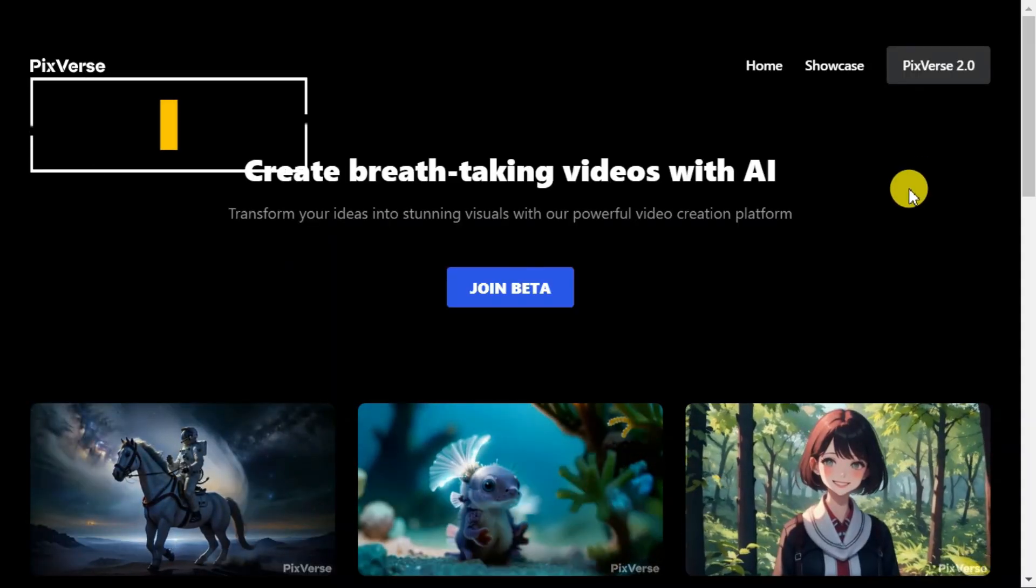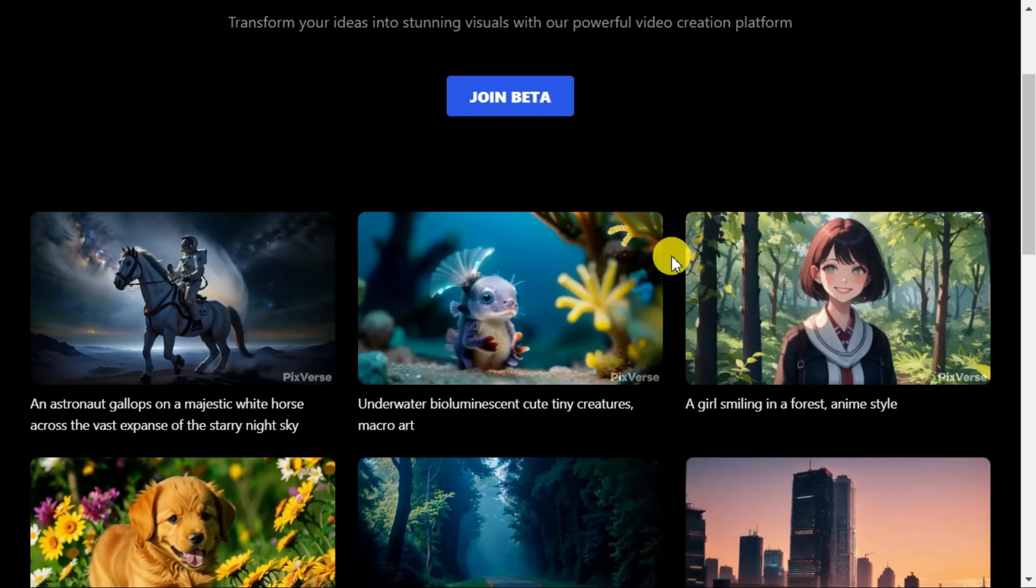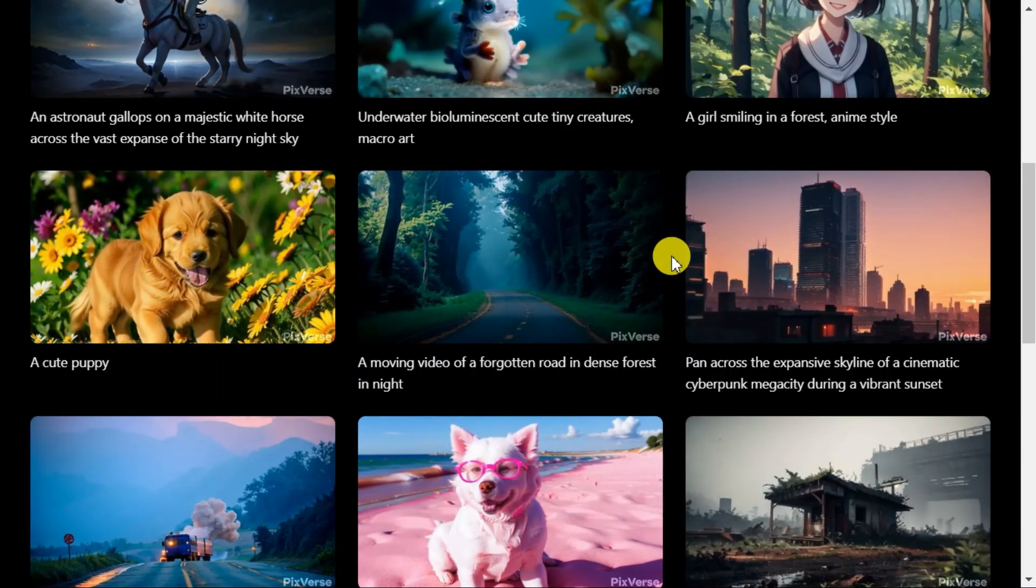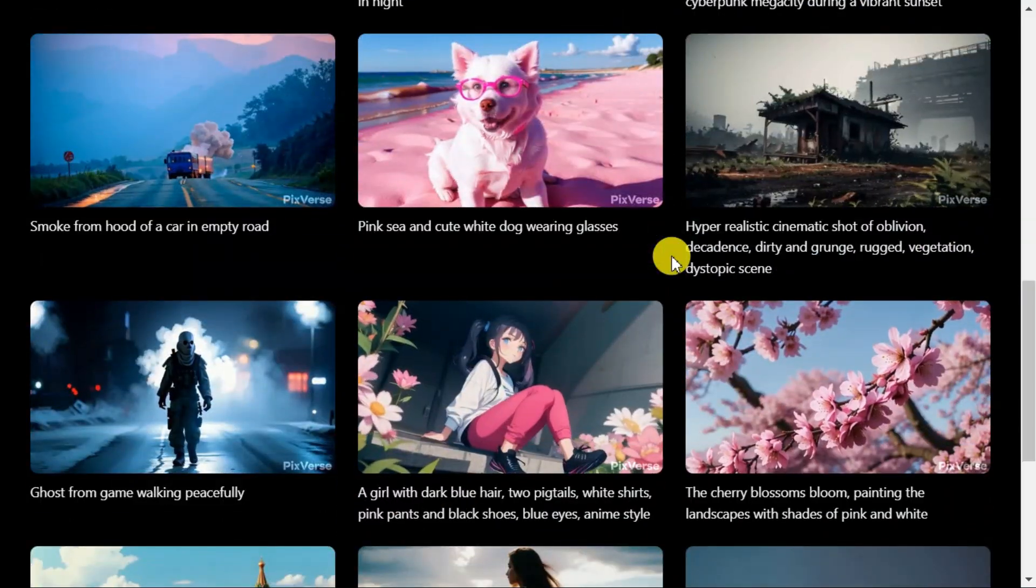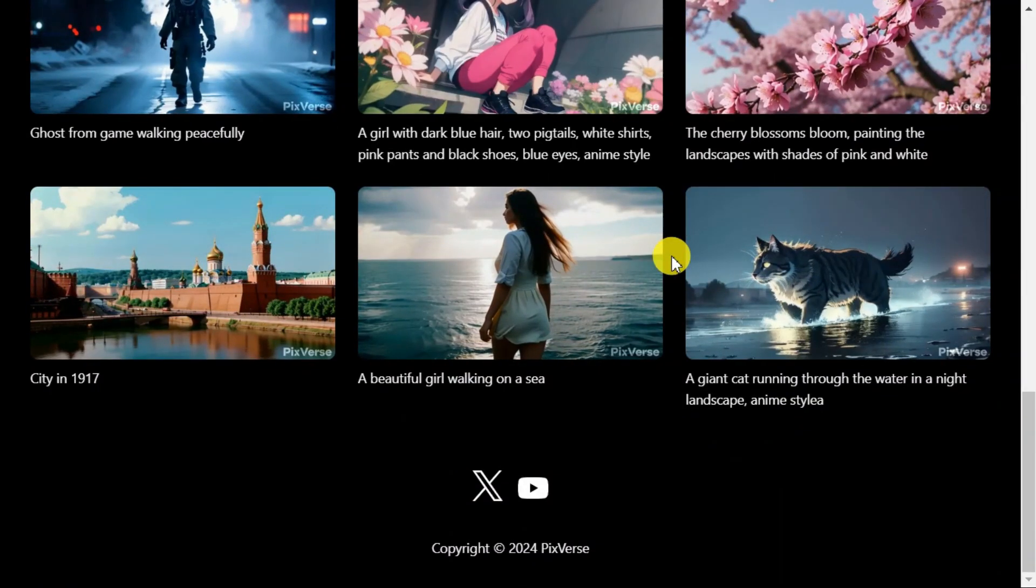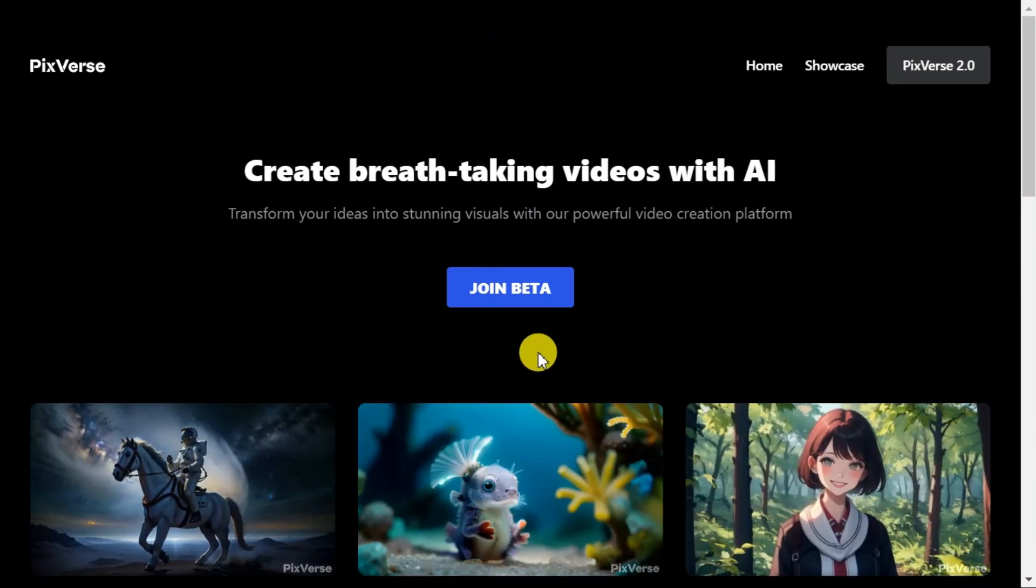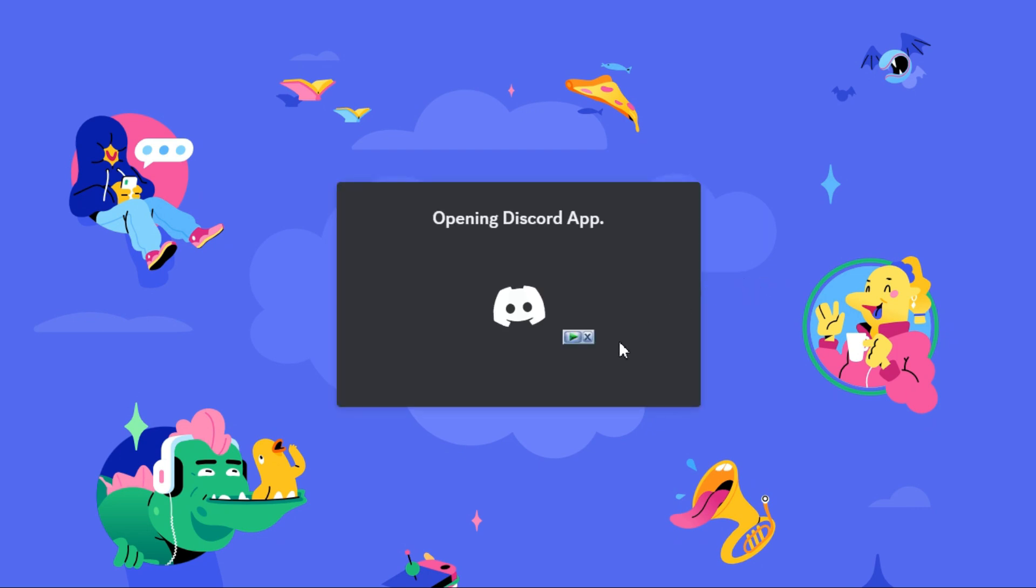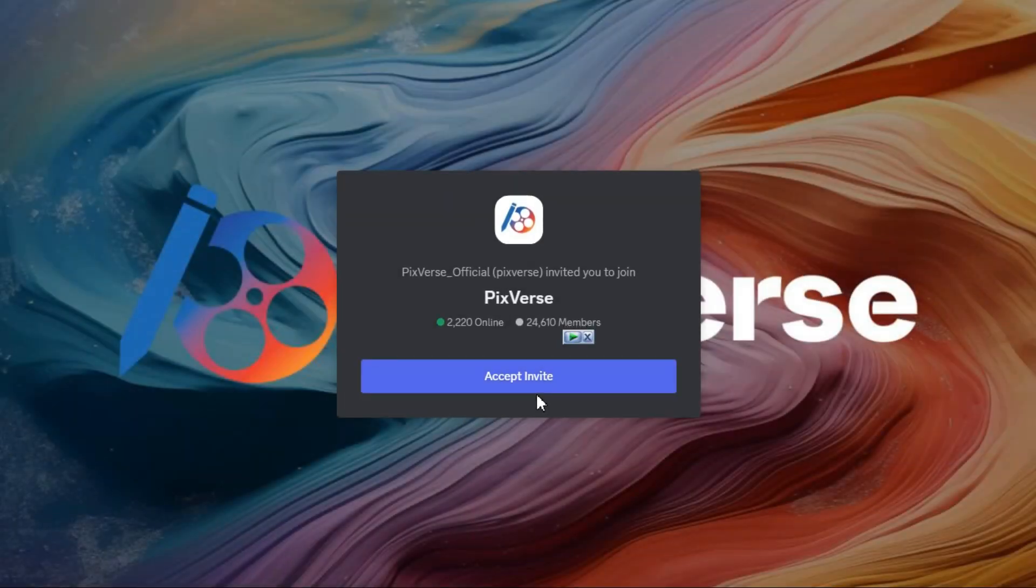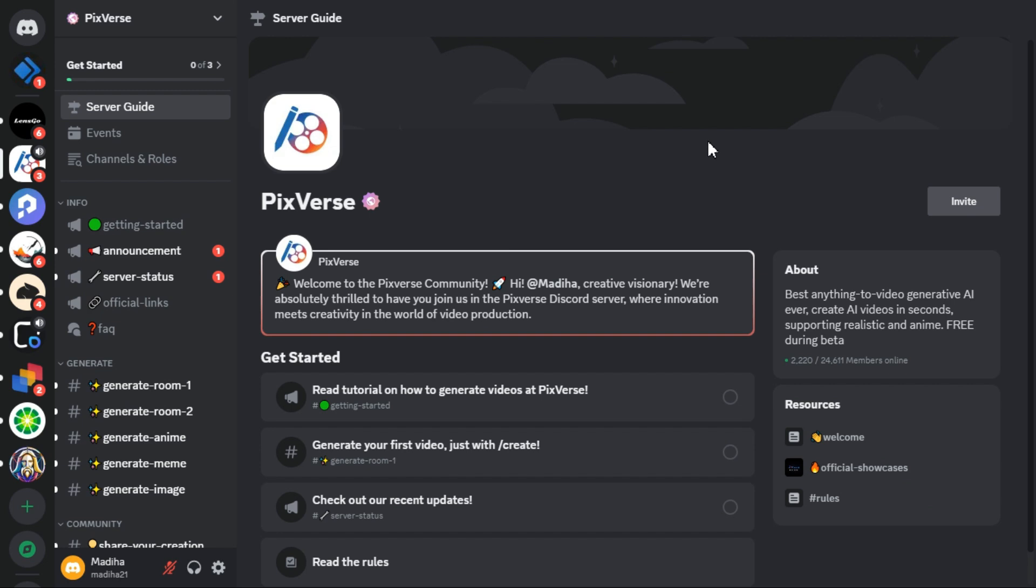Step 1. First, we go to the PixVerse AI website. On this website, just scroll down a bit and you can watch some sample videos generated by this AI tool. To use this AI, we click the join beta button. This will connect you to the Discord website. The beta version is accessible through Discord. Now click on the accept invite button. After a few seconds you will find yourself on the dedicated PixVerse page.